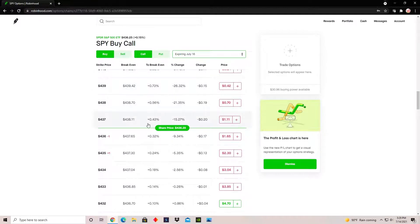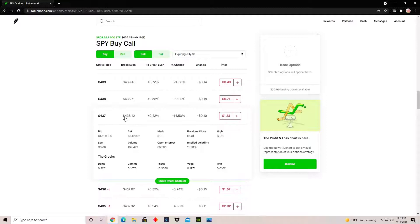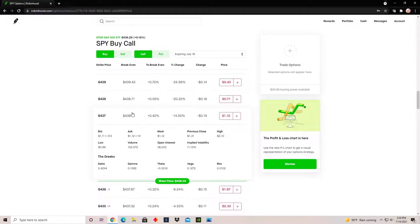If I click on this options contract, I need to look at this value on the right — $1.12. This tells you that for each share of this ETF, this options contract is worth $1.12 per share. Since options contracts deal with 100 shares, the total cost to purchase this contract would be $112 — that's $1.12 multiplied by 100.